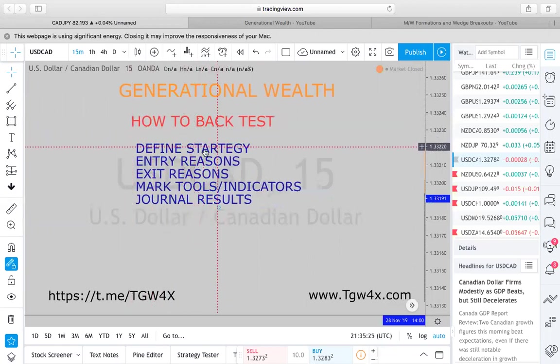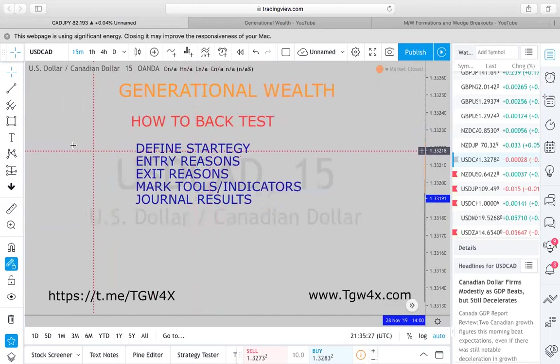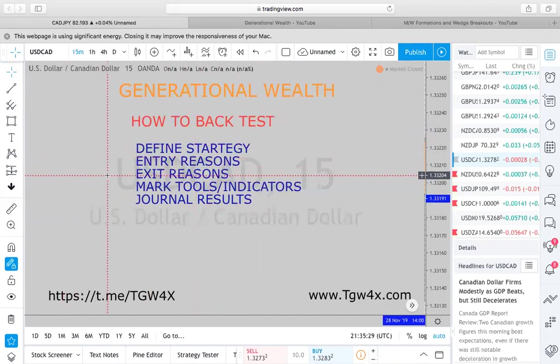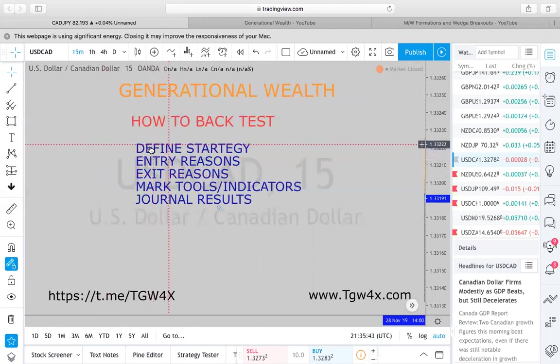That brings us to our first topic: defining your strategy. You have to define your strategy. Are you back testing M&W formations? Are you back testing London openings? Are you back testing the New York session? What are you back testing? You need to first define your strategy.